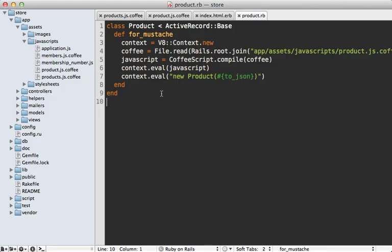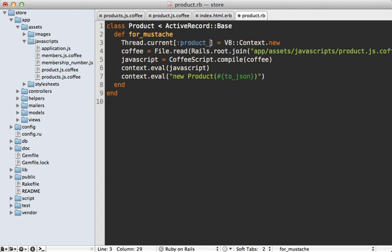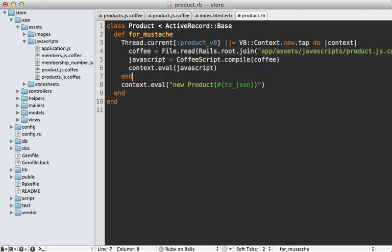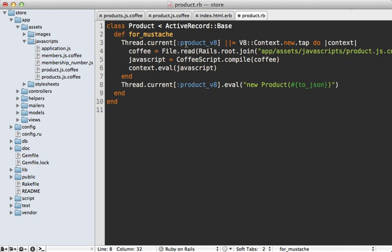The functionality is done, but what about performance? Right now this isn't very efficient — for every product it has to render, it reads out the CoffeeScript, compiles it to JavaScript, and parses that JavaScript. So it would be nice to cache the context. A quick way is to store it on a thread variable — Thread.current with a key like :product_v8, only setting it if it's not set already, and putting the context inside a block so it only gets processed the first time.